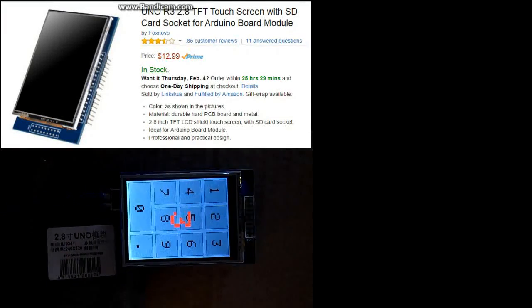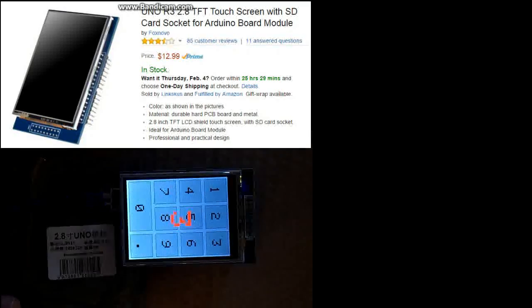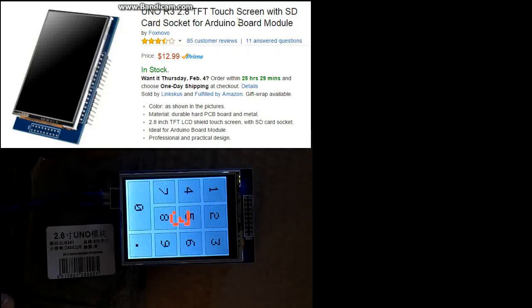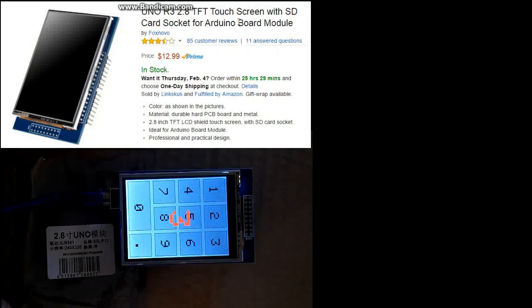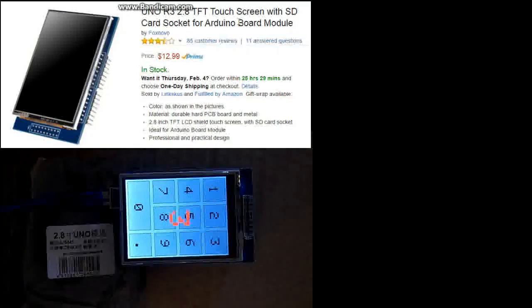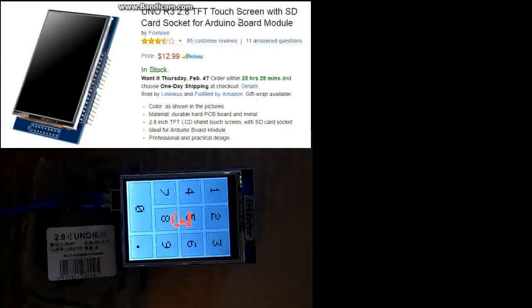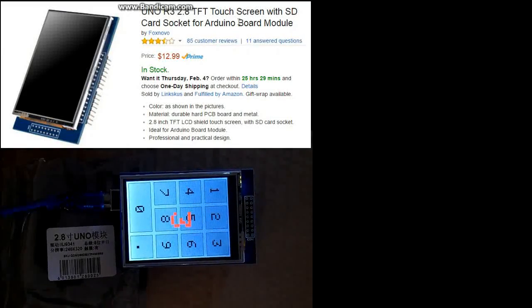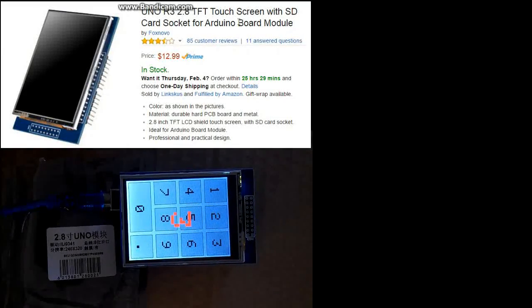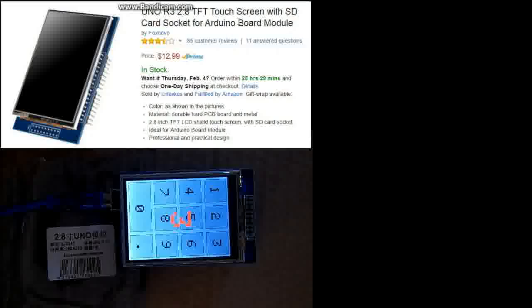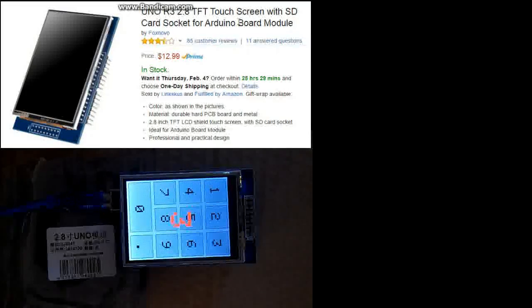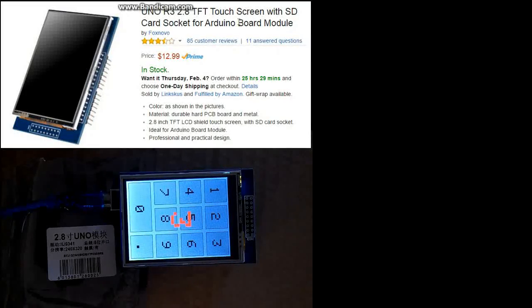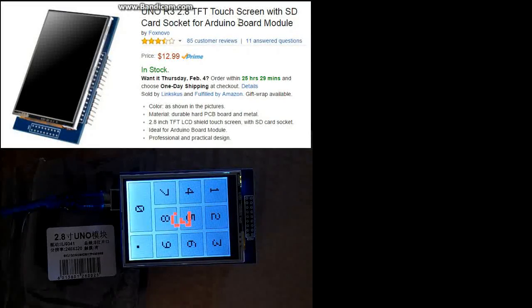And this is actually the little package that it came in. You can see over here the actual advertisement for it. There wasn't a whole lot of literature or documentation or pin outs or anything for this online, so I had to wing it and I eventually got it to work with some Adafruit libraries.